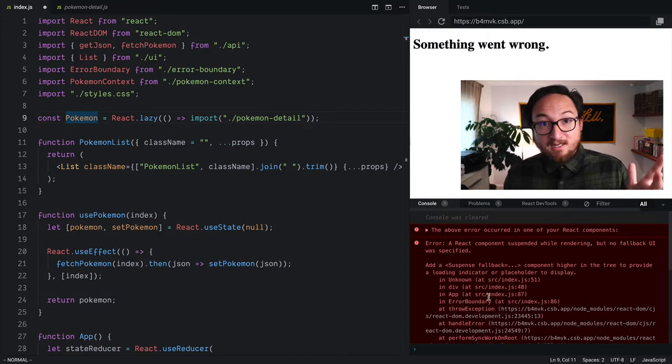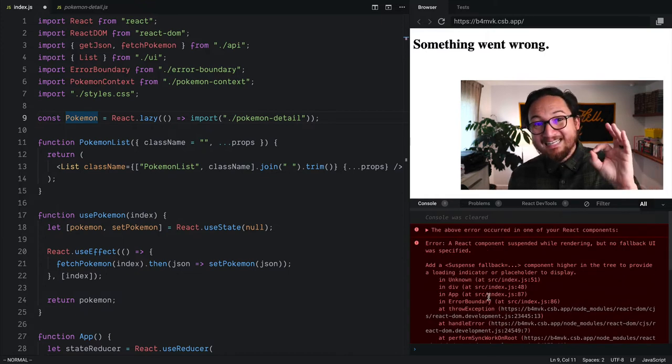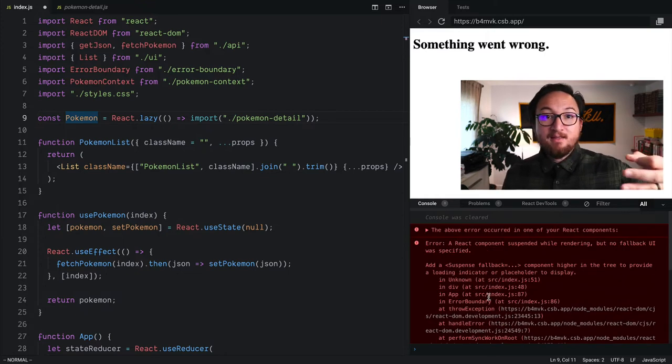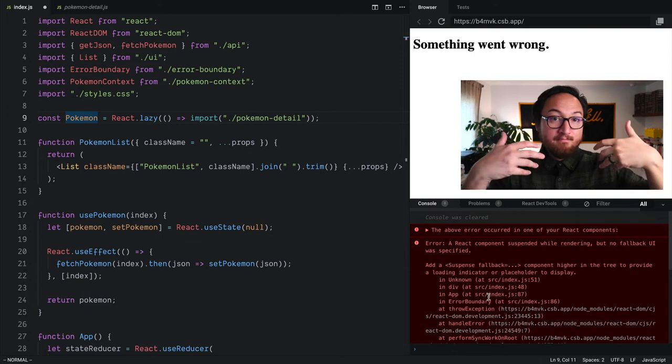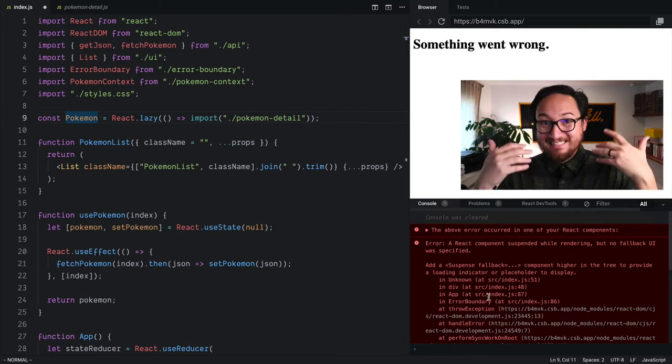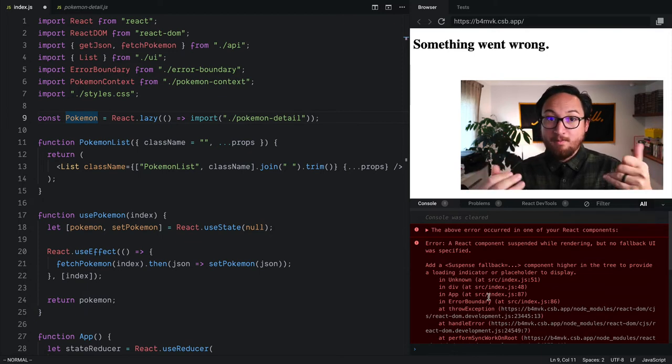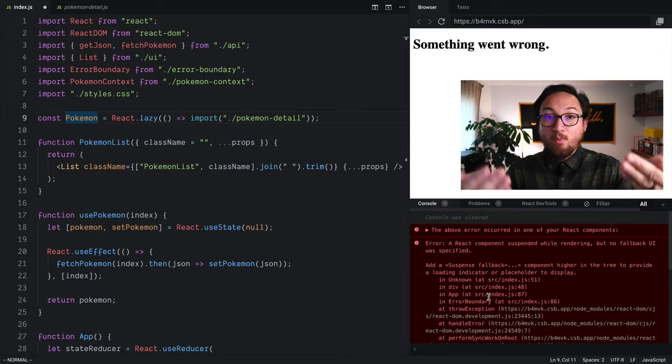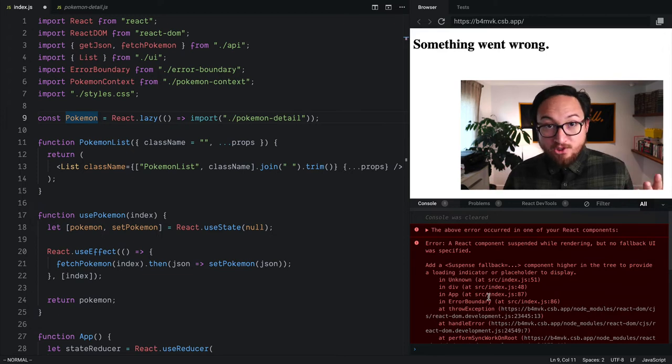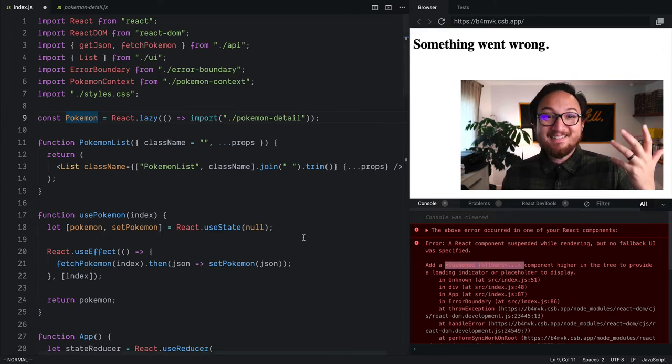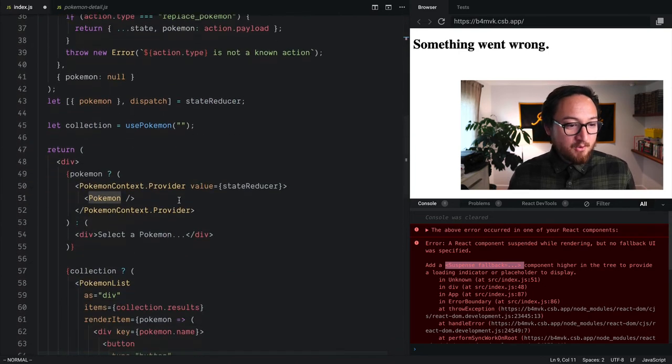Now, the reason we're seeing this is because anything that's imported dynamically may happen on a delay. So it might not happen right away because we don't have the code right away. And while we're waiting, what do we show to the user? That's what the Suspense component comes in with a fallback.